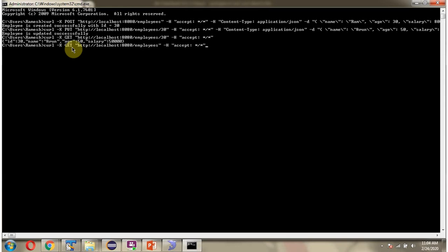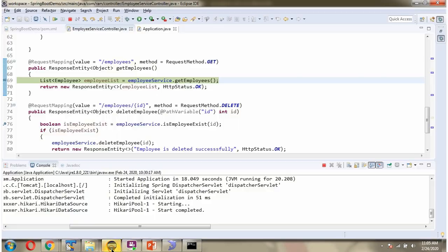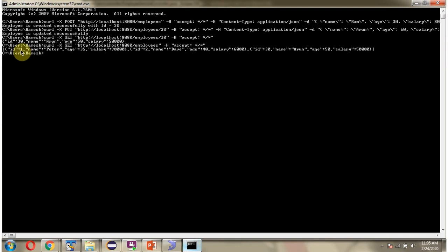Next, I am going to send a request to get all the employee records. The curl command uses HTTP method GET. Here is the URL and the request header. Here we got the output — an array of employee objects in JSON format.